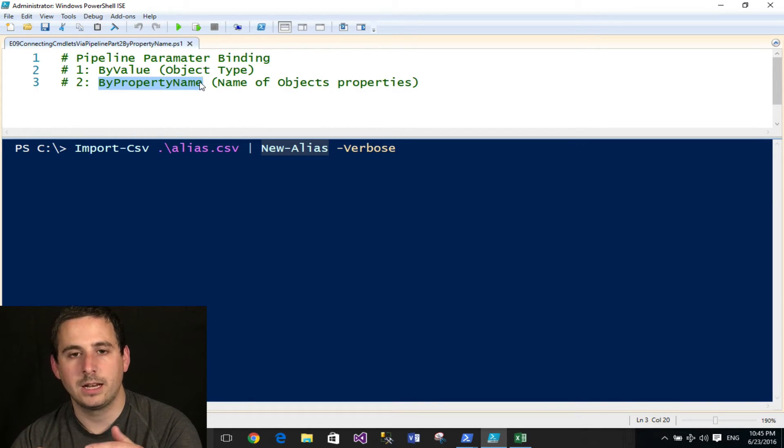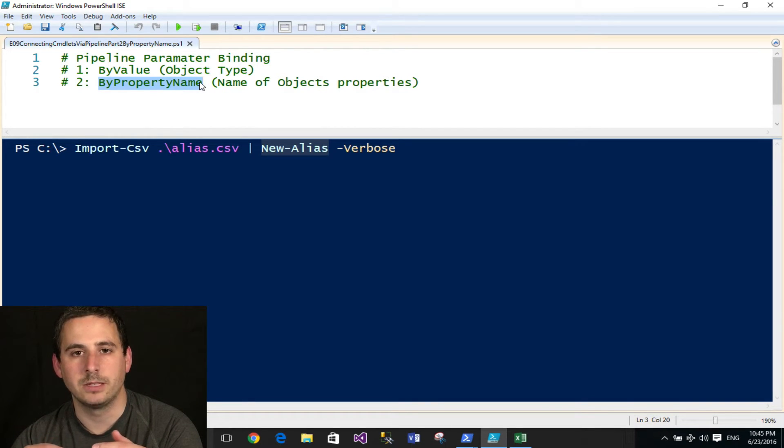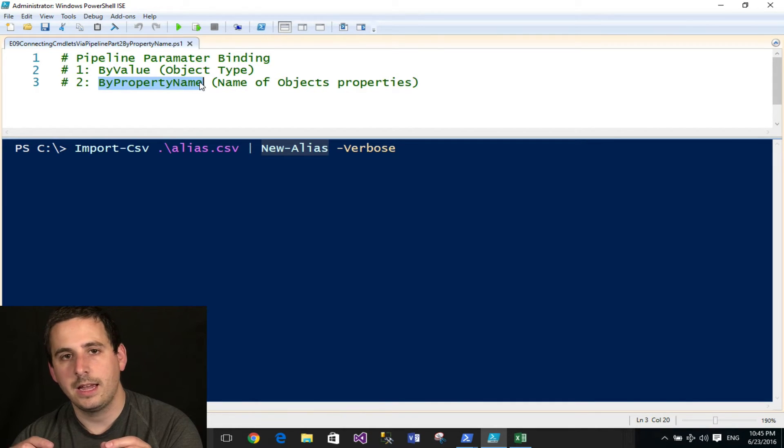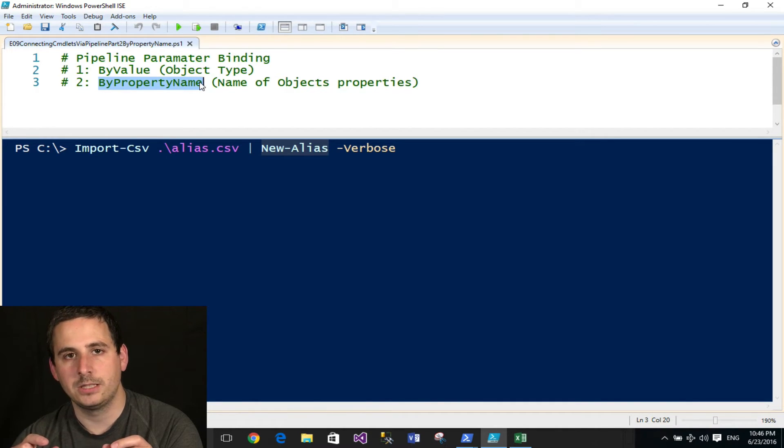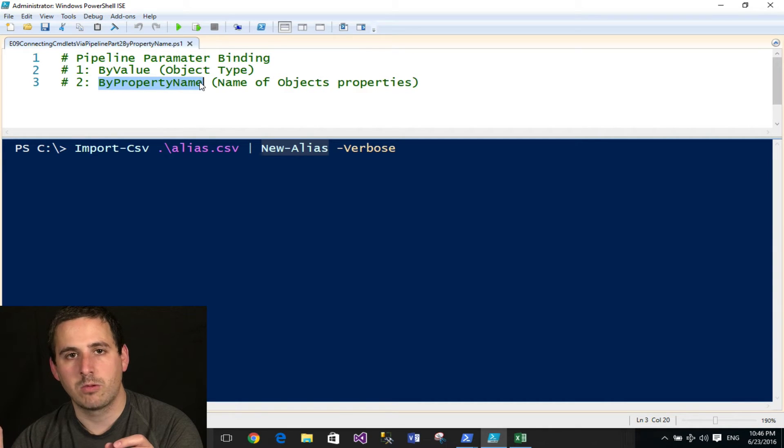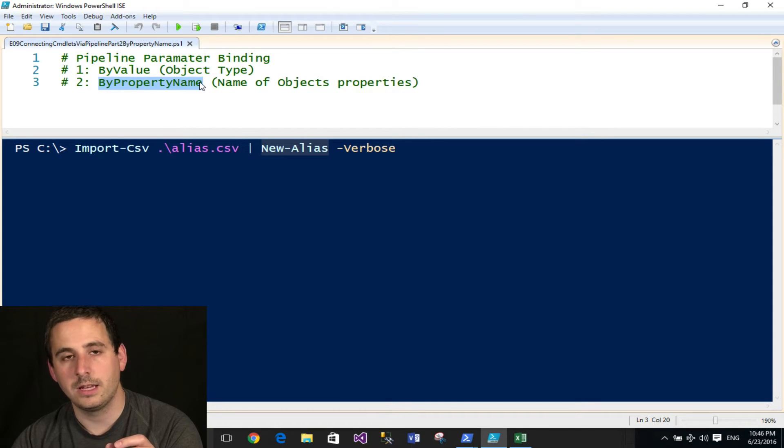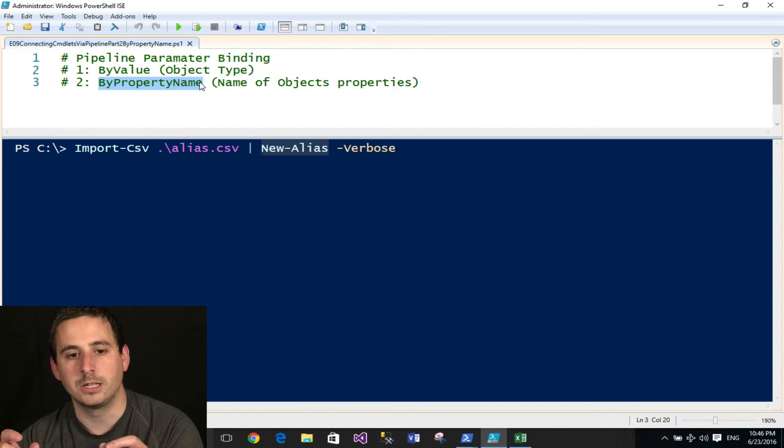An object a lot of times will have several property names. In this example, there'll be two property names, and if that property name matches one of the names of the parameters, and that parameter accepts pipeline input in the form of by property name, the commandlet will then bind to that object.